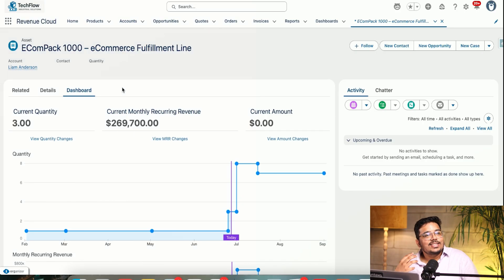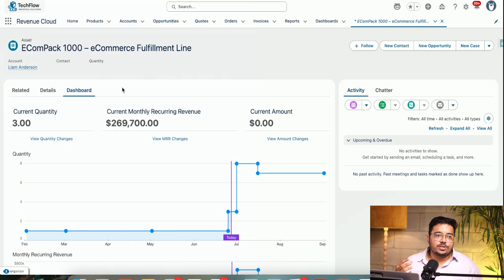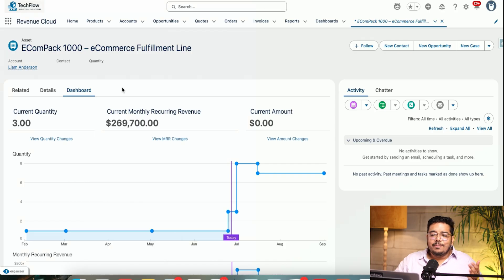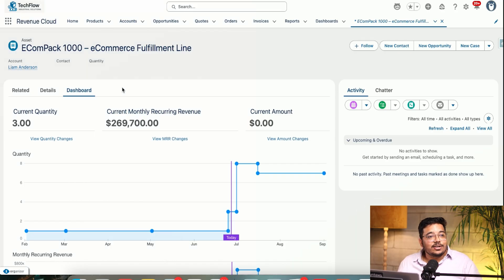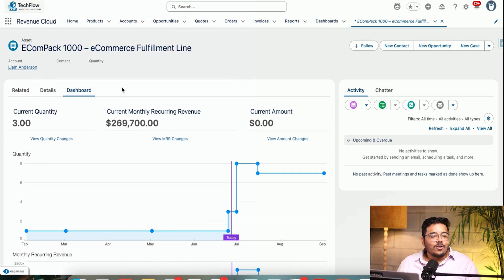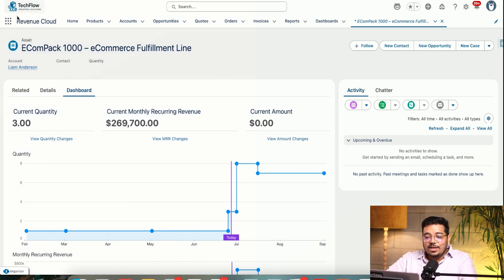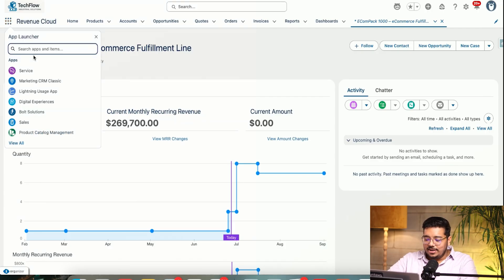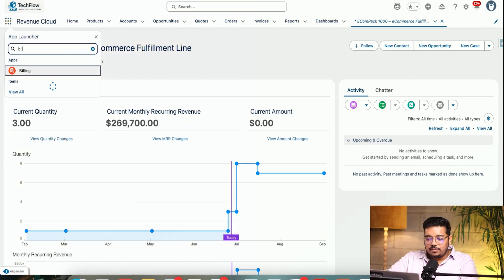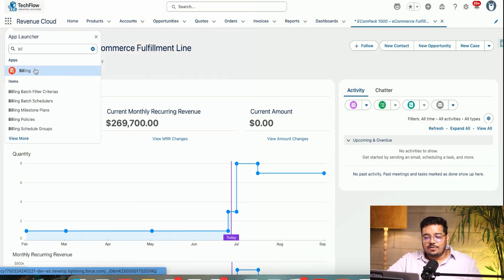This is what asset lifecycle management provides to us. There are many more things it can do, but we can look at that in a different environment since we can't have all of that set up in the demo environment. Let me show you one more thing I wanted to highlight — if I go to billing...